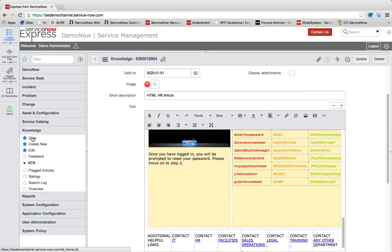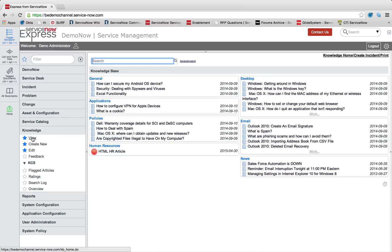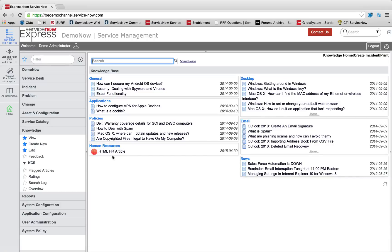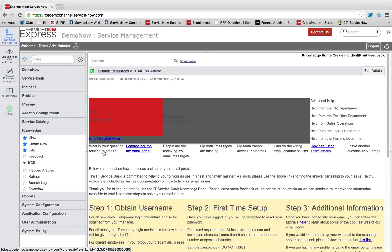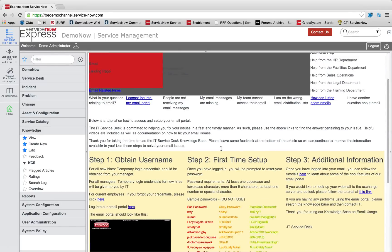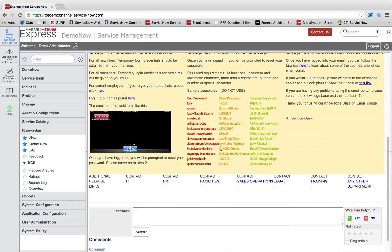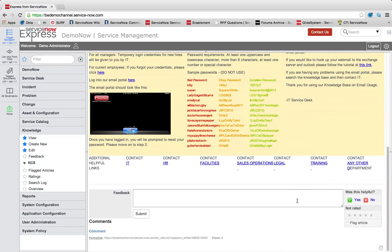So if we take a look at our view, we can see that here's my new human resources topic. There's that HTML article with its own custom image. So we can click into there, read through those sections, and leave feedback the same way as before.